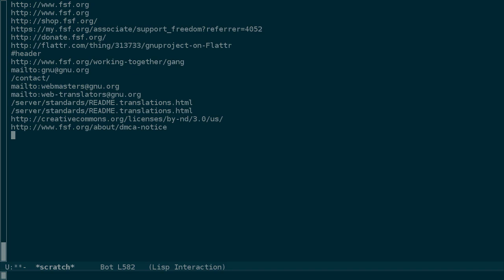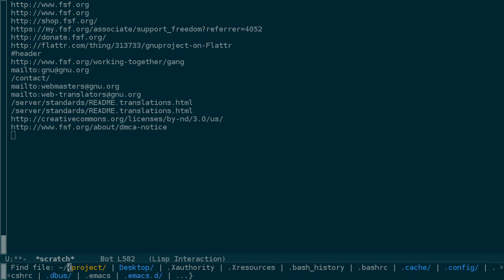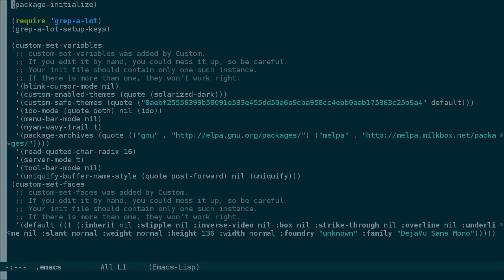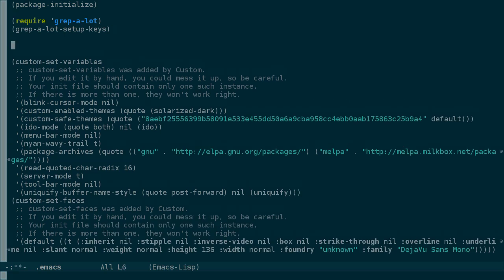This macro will last for the current session. If we want it to always be available, let's add it to our .emacs file. Right after the grep-a-lot setup should be fine.